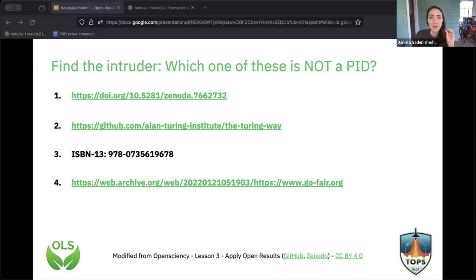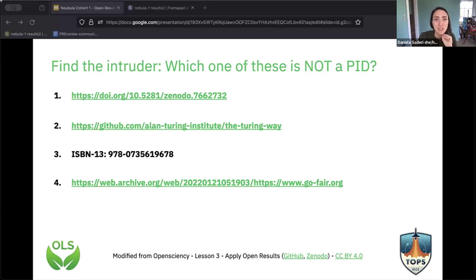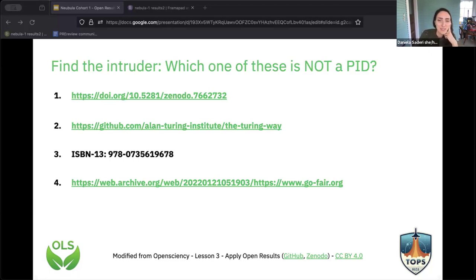As with everything in life, there's also much more complexity. There are many different colors of open access — different implementations across different journals. Gold open access gives you full, immediate open access, but instead of readers paying, it's the authors who pay via APCs — Article Processing Charges. Journals can charge different amounts: it can go all the way up to $11,000, making it an inequitable way of approaching open access.